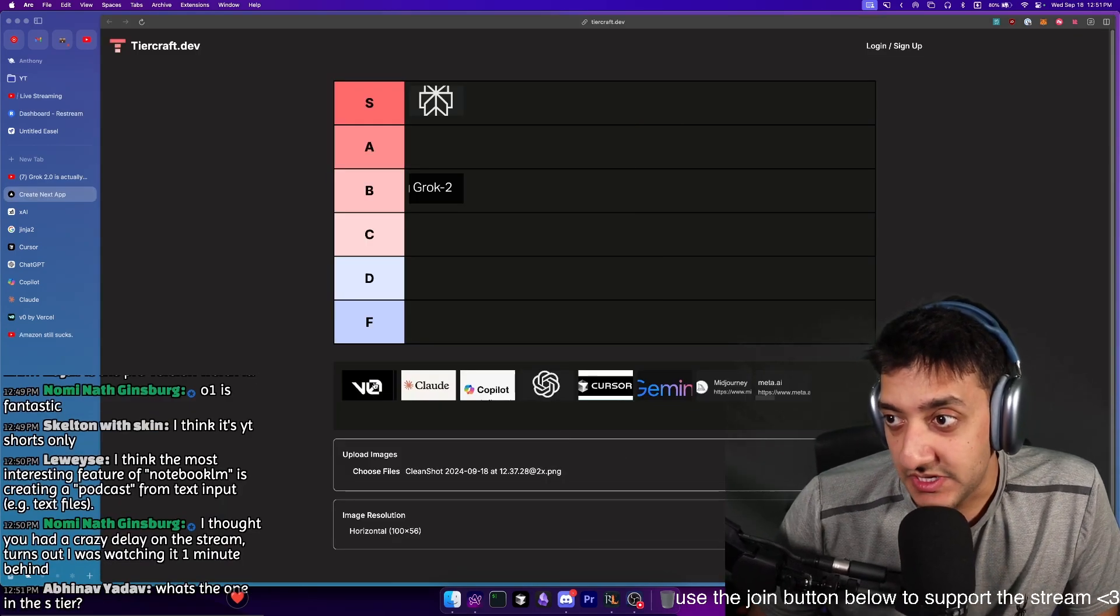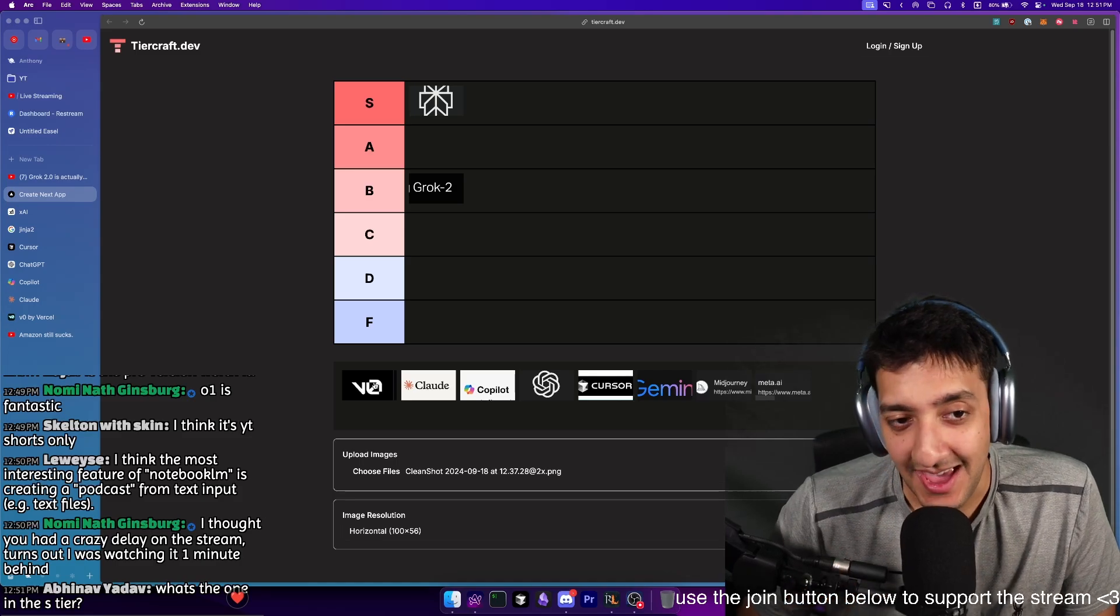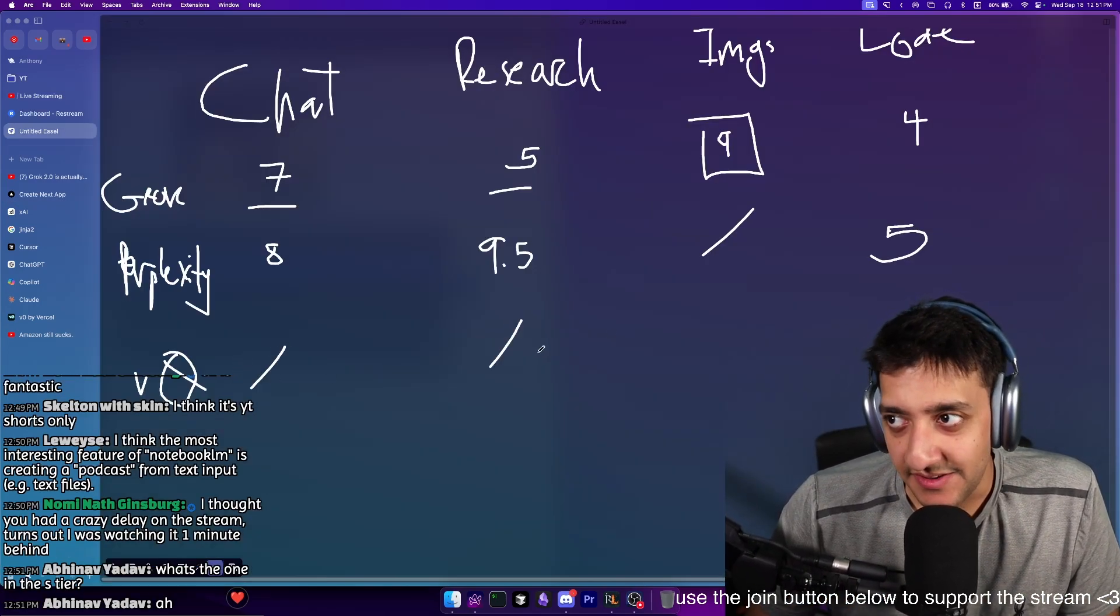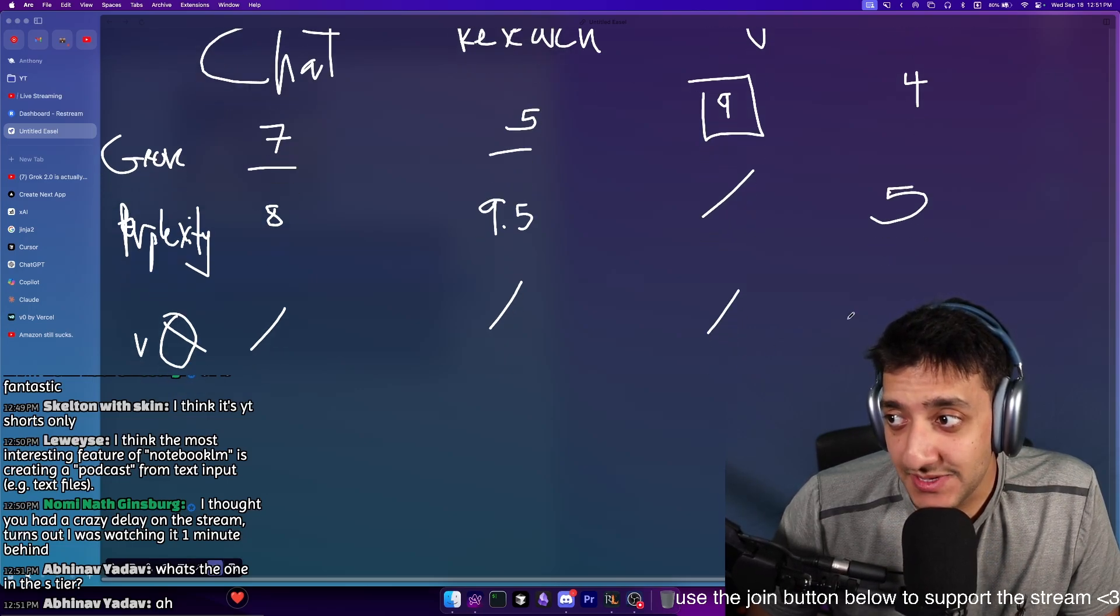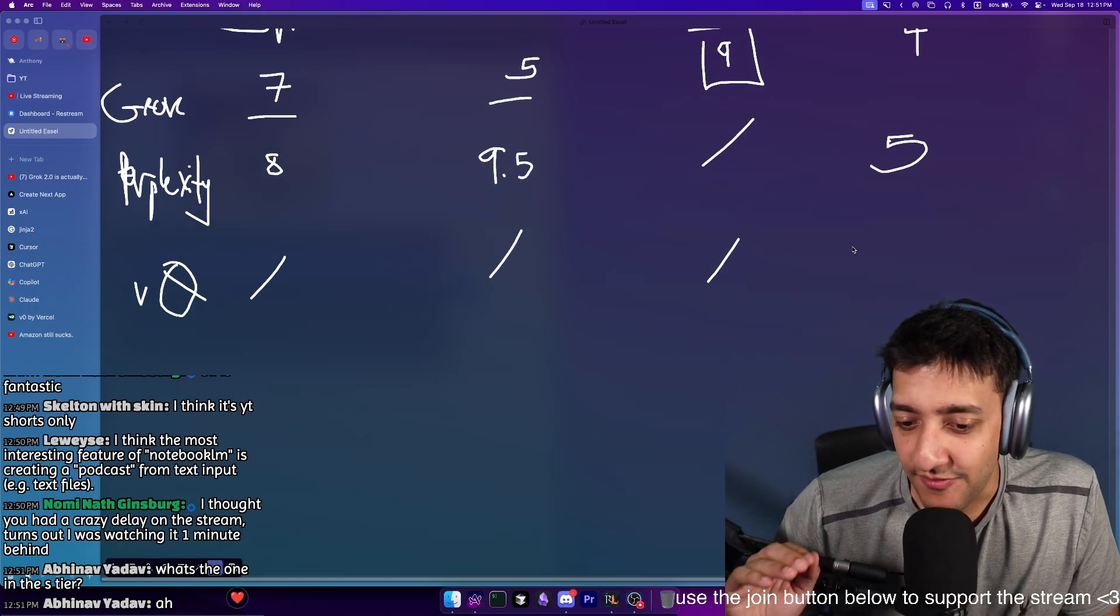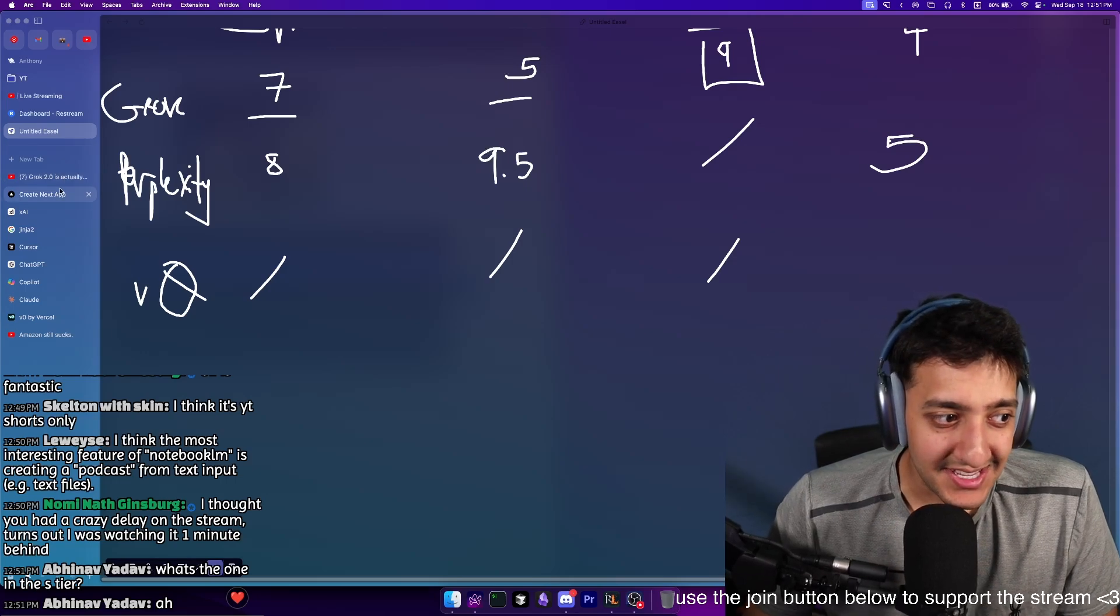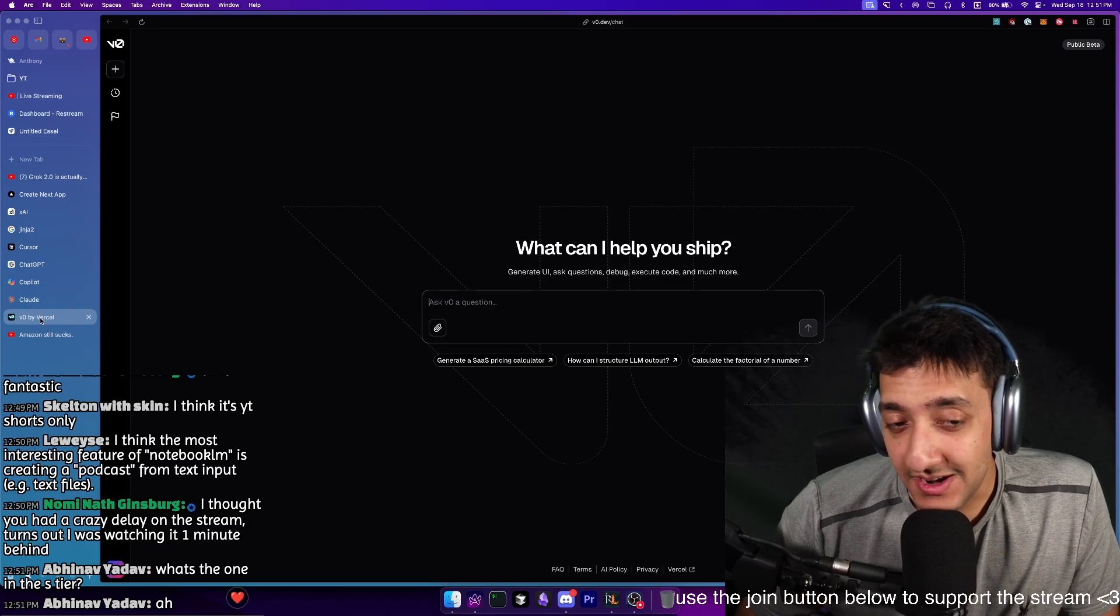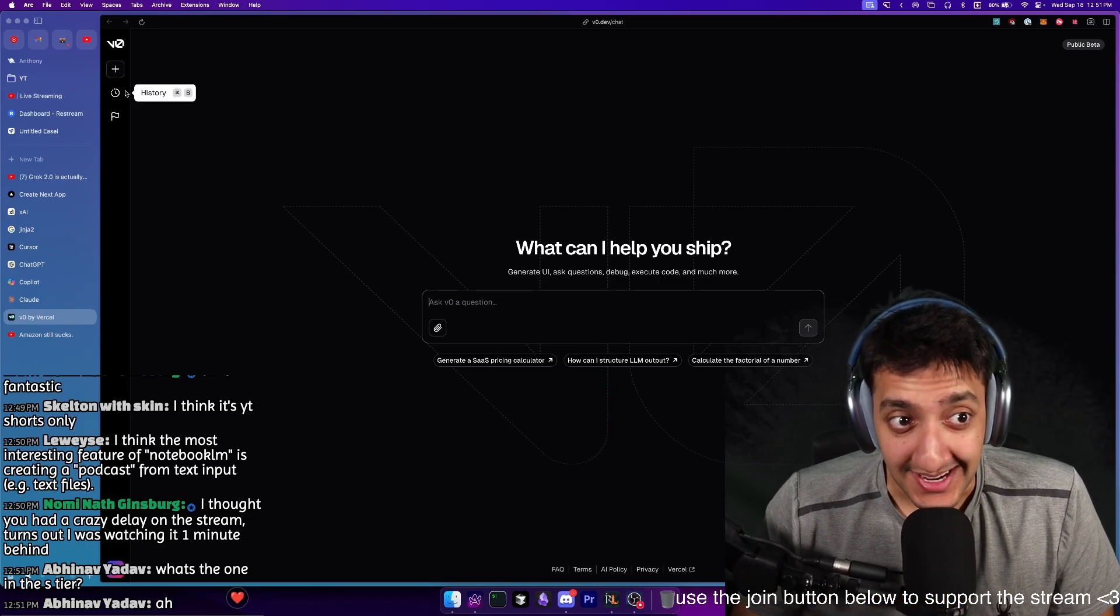Next up, we have VO, which is a brand new player and it's very specific in its use case. But that doesn't mean it can't be goated. For VO off the bat, you're not using it for chat, you're not using it for research, and you're not using it for images. So when it comes to code, it has a very specific niche. There's a very specific use case that it covers. And that is creating front-end components almost explicitly with Tailwind UI and CSS. So the use case is extremely limited. However, when it works, it works really well.